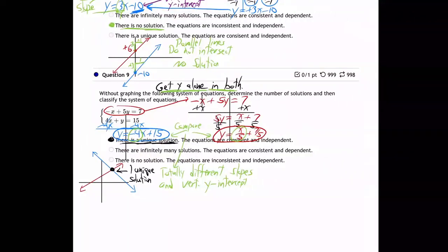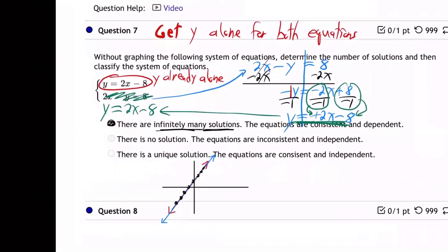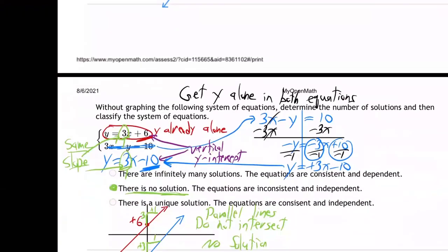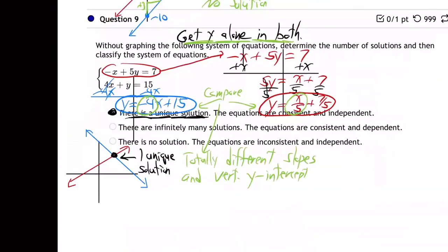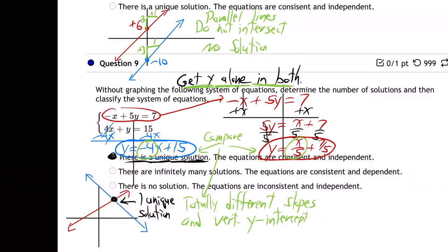Let's recap how we do these. Whenever they give us two equations and no picture, we just get y alone for both equations and compare them. If you get the exact same equation, that's the same line right on top of itself — infinite points of intersection. If you get the same slope but different y-intercepts, they're parallel lines — same steepness but hitting the y-axis at different points — so no solution. And if they have totally different slopes, they're not parallel, they must intersect in one unique point — one unique solution.